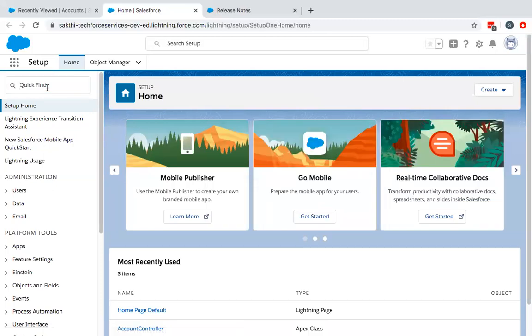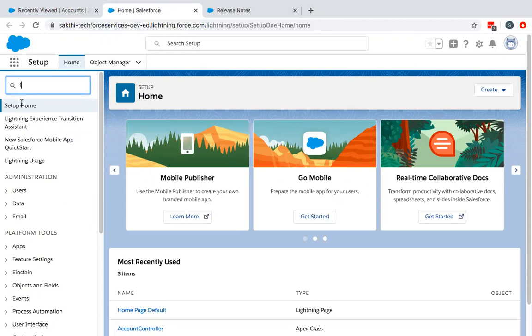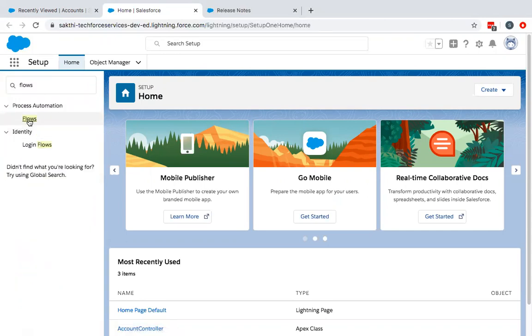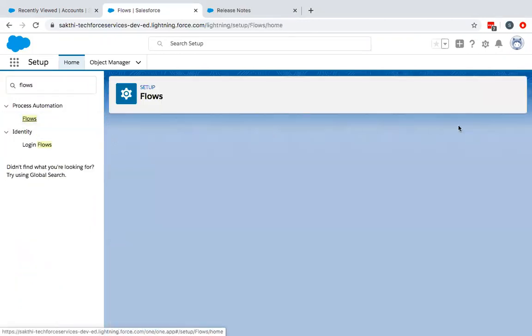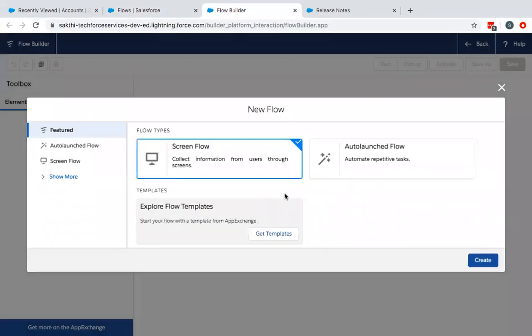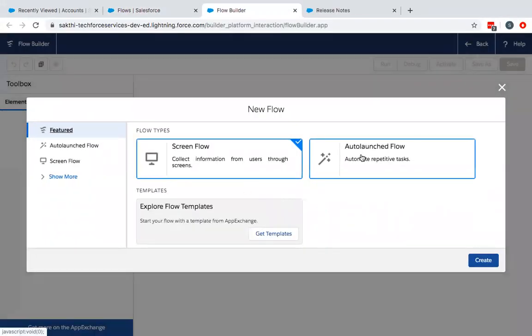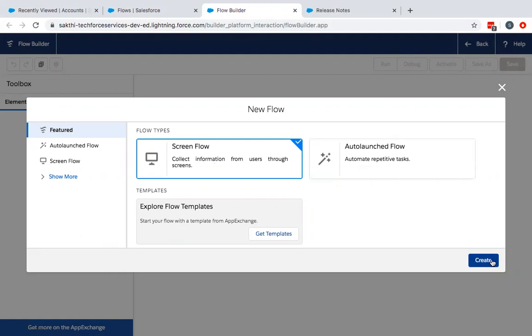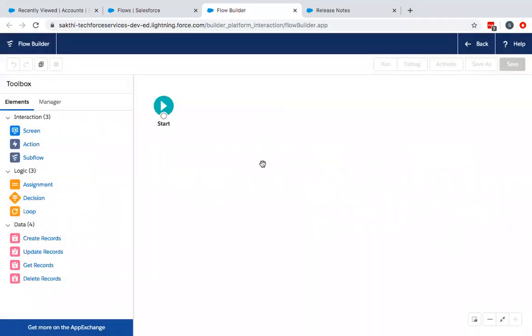Type Flows on the Quick Find. Click on Flows and create a new Flow. You will get an option of Screen Flow and Auto Launch Flow. I will explain Auto Launch Flow in future videos. Right now I will demonstrate this functionality using Screen Flows. Click on the Create button.